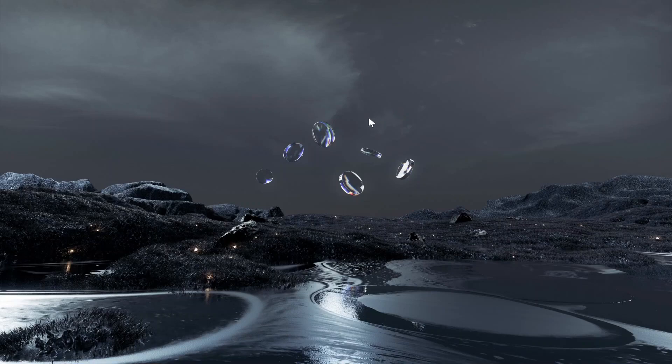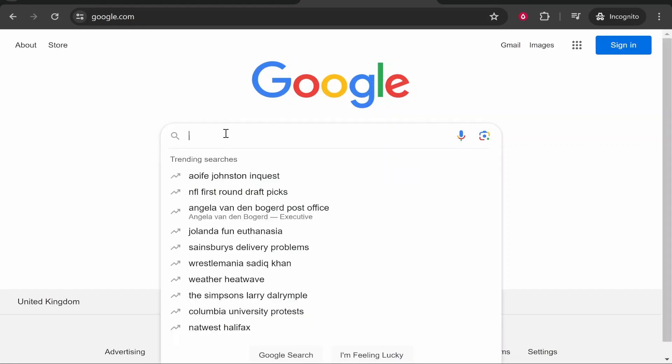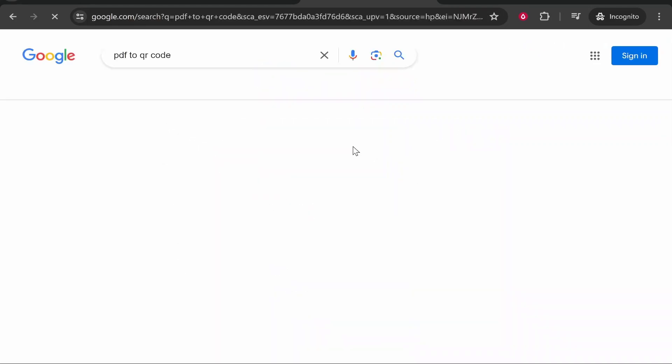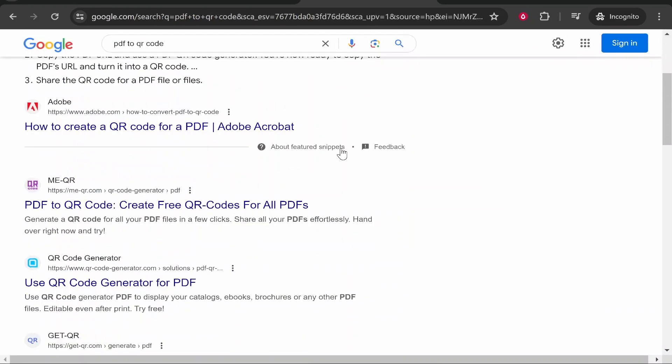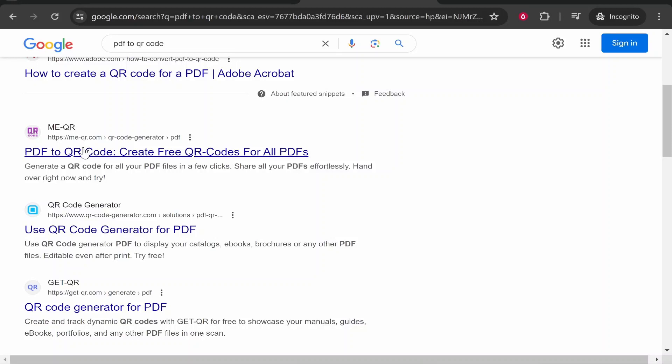The most simple and easiest way to do this is to open up a web browser, go to Google and just paste in here 'PDF to QR code'. That will bring up a load of different results depending on when you're watching this, but I use this one here, meqr.com.